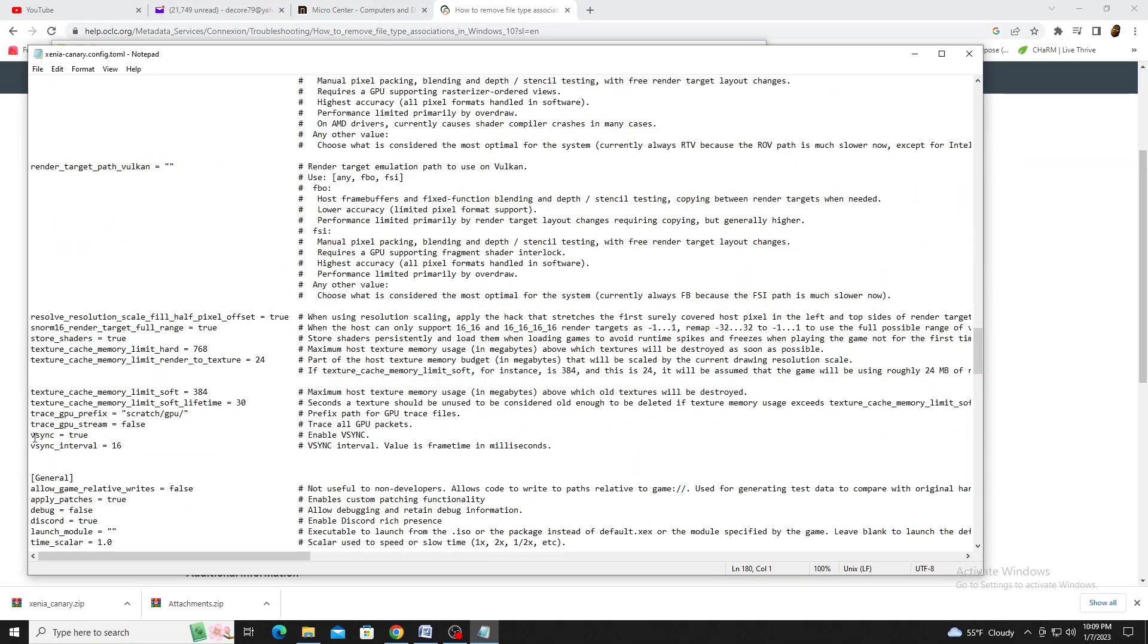Lastly, there's V-Sync. For those looking to double the frame rate, you'll want to disable this, which means changing True to False.